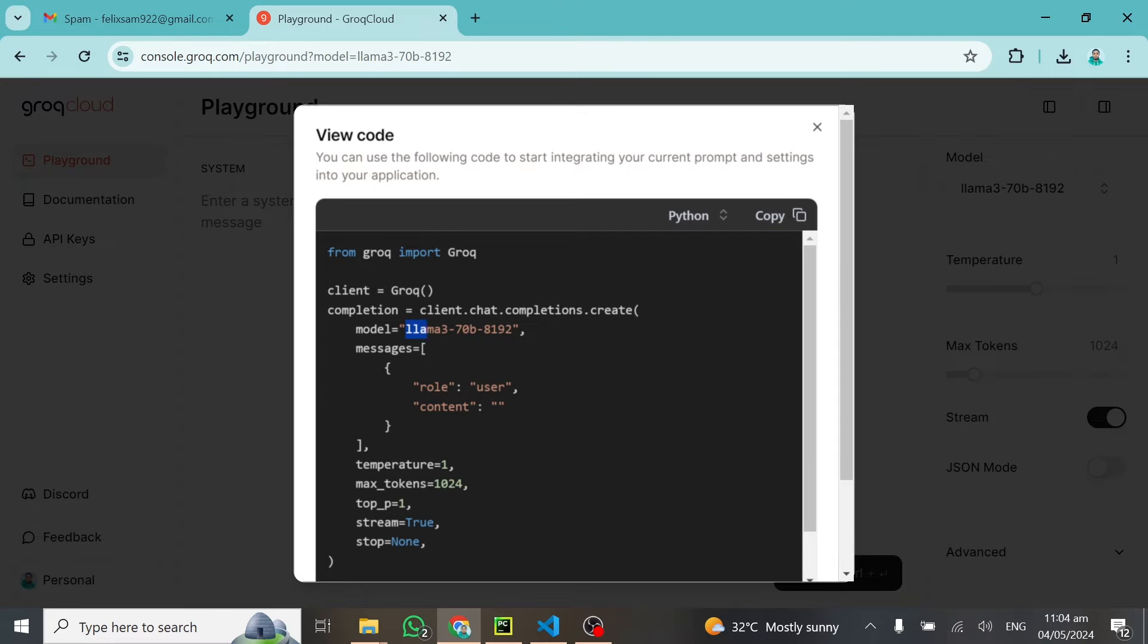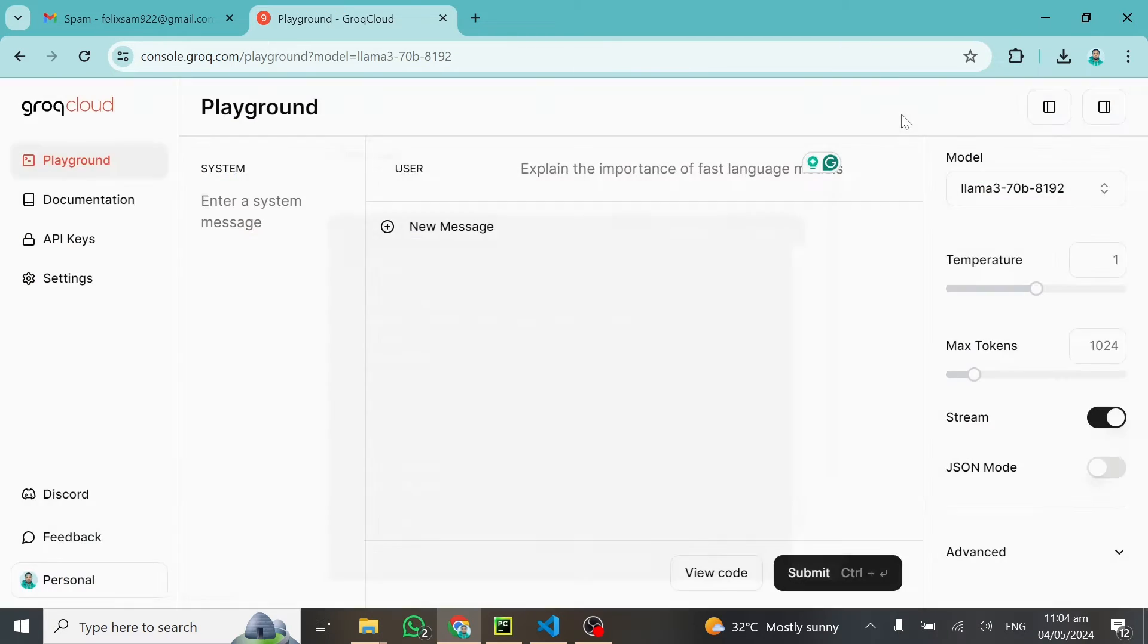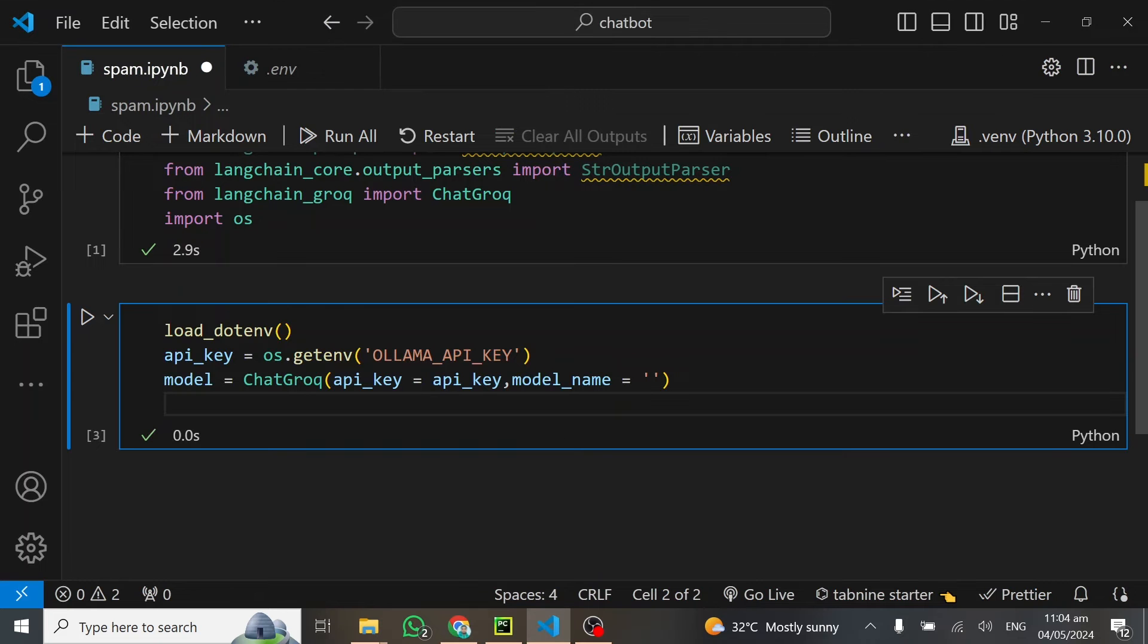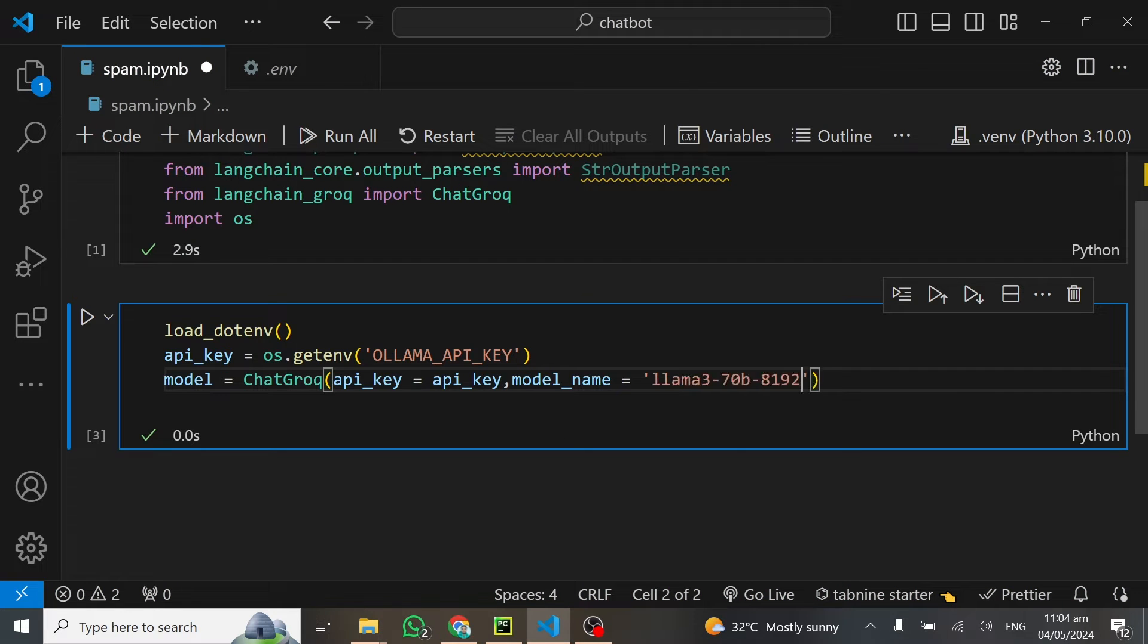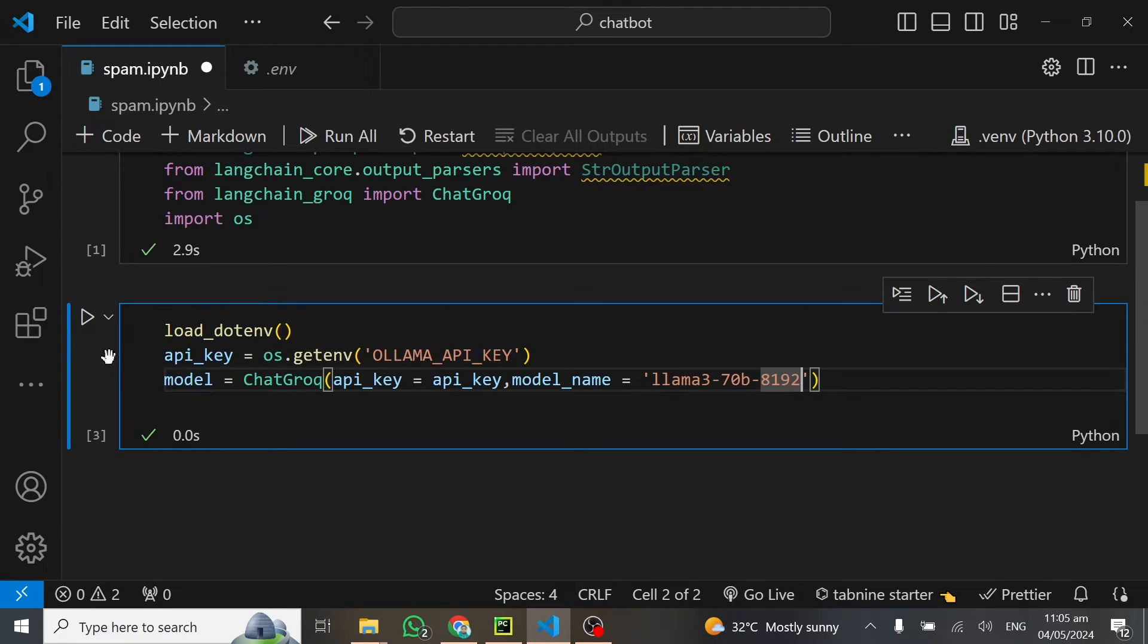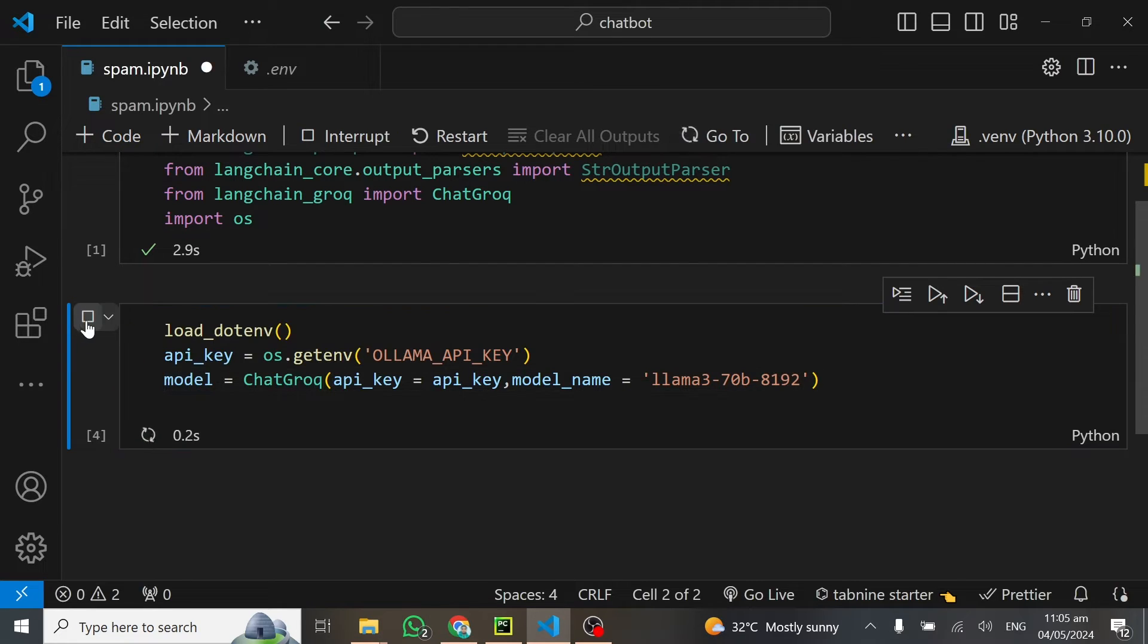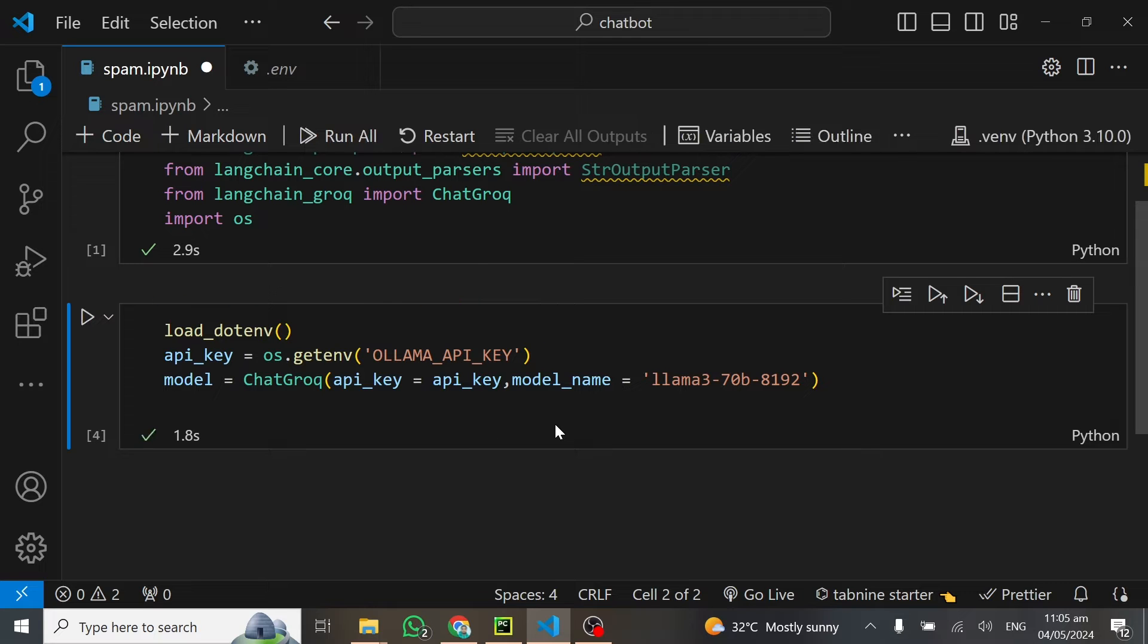I can come here and copy the name of that particular model, go back in my code and paste it right here. That's how simple you can set up the model. We'll run this code and see if it works. That's fine.